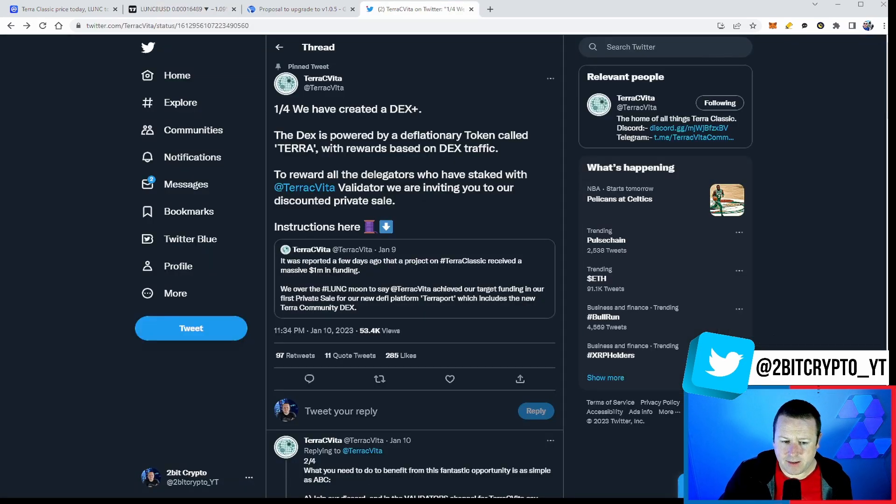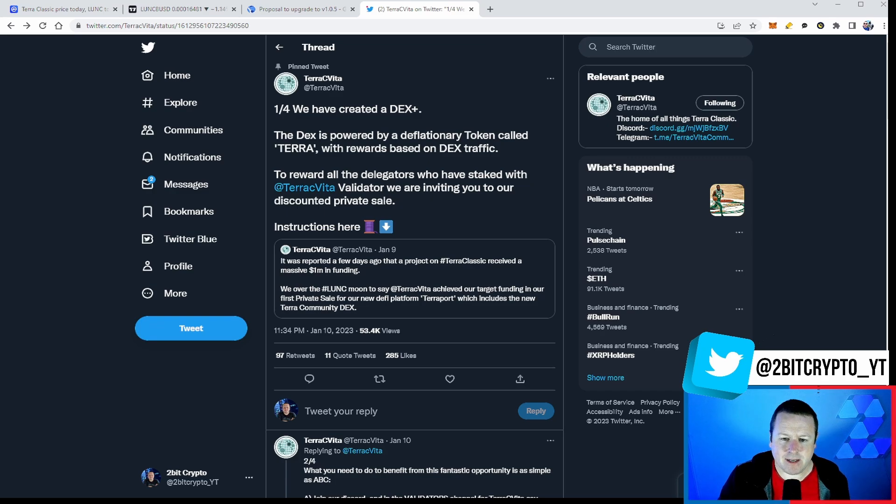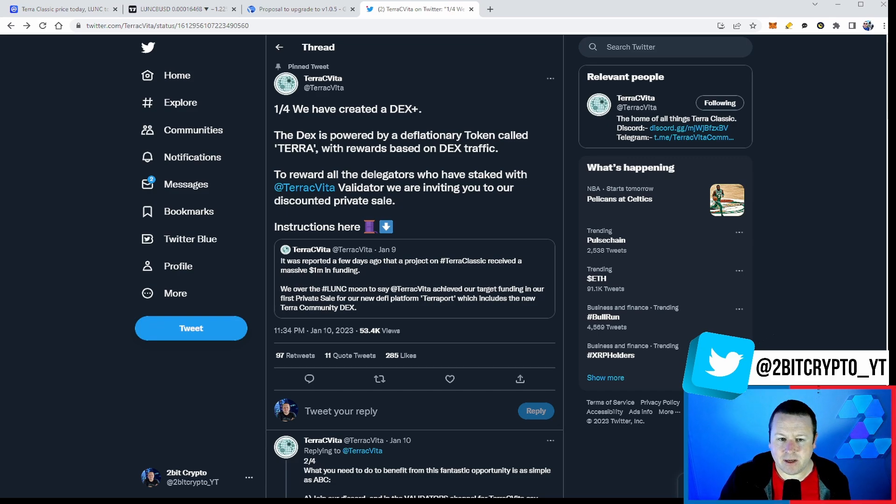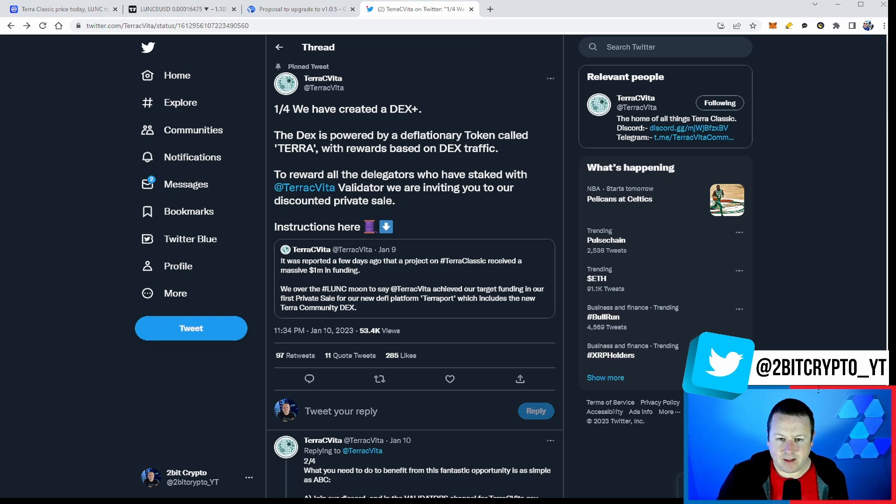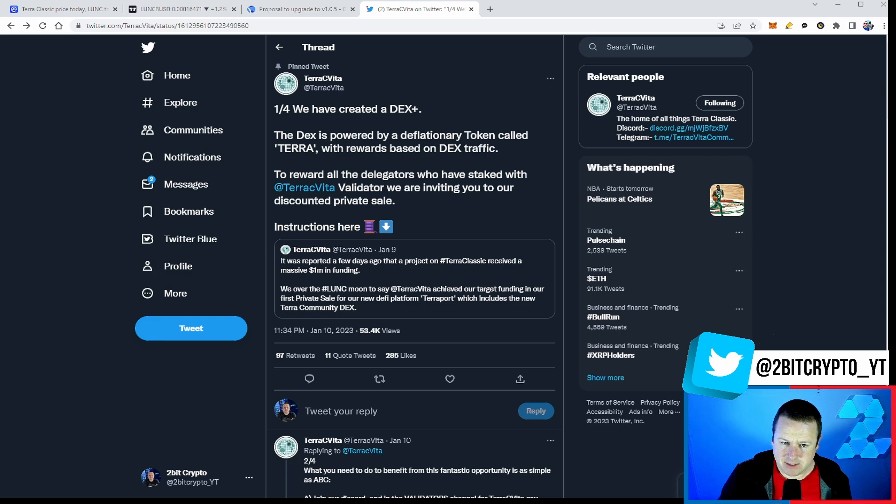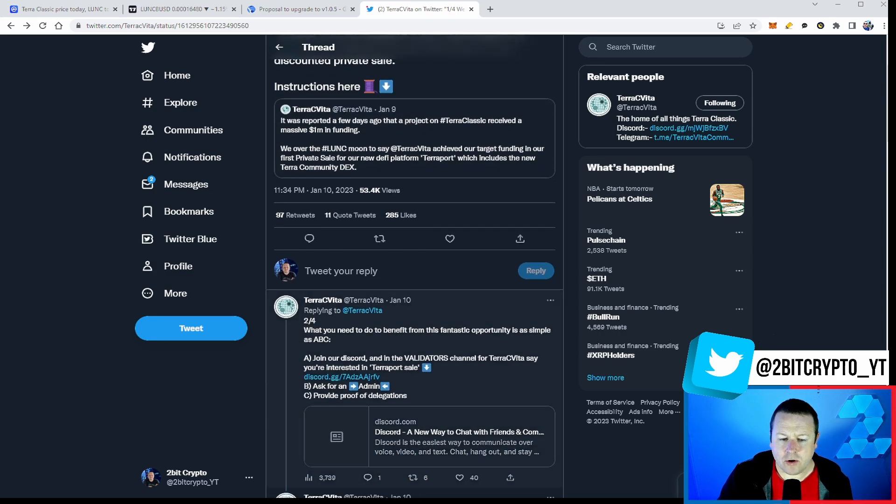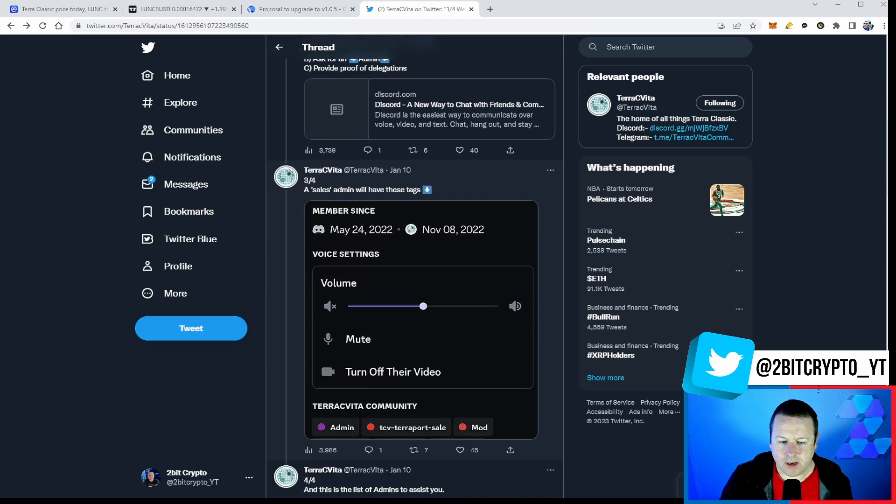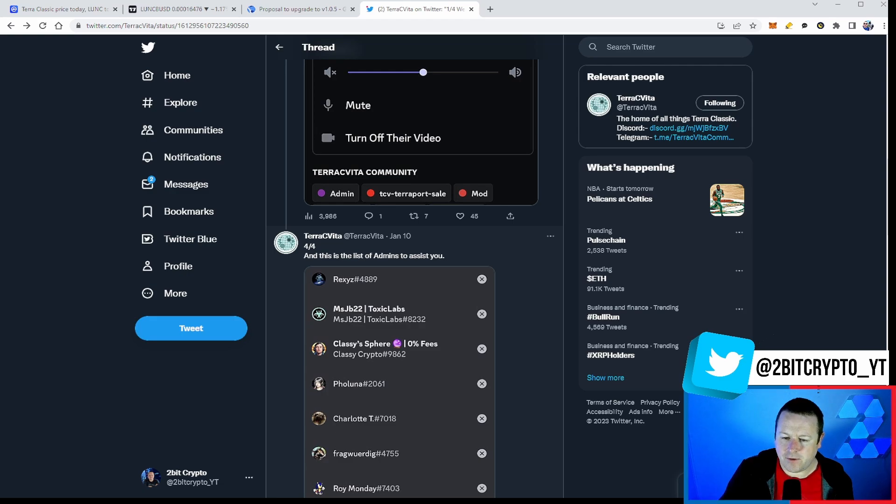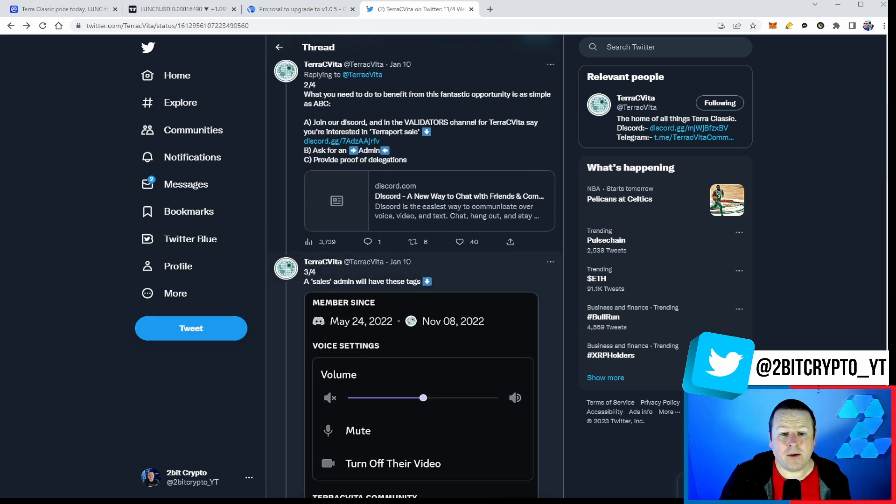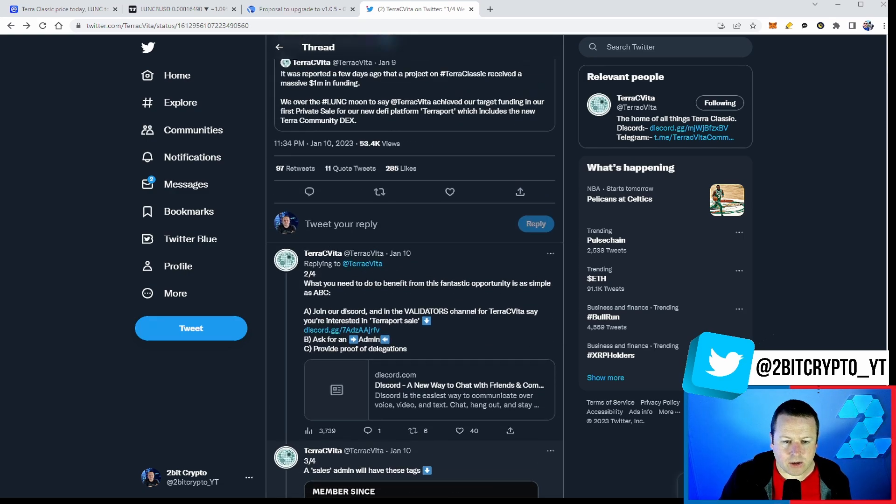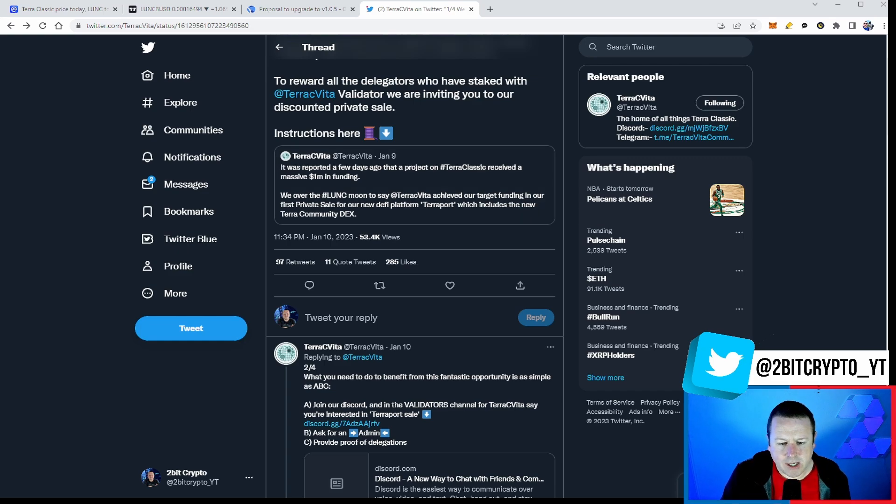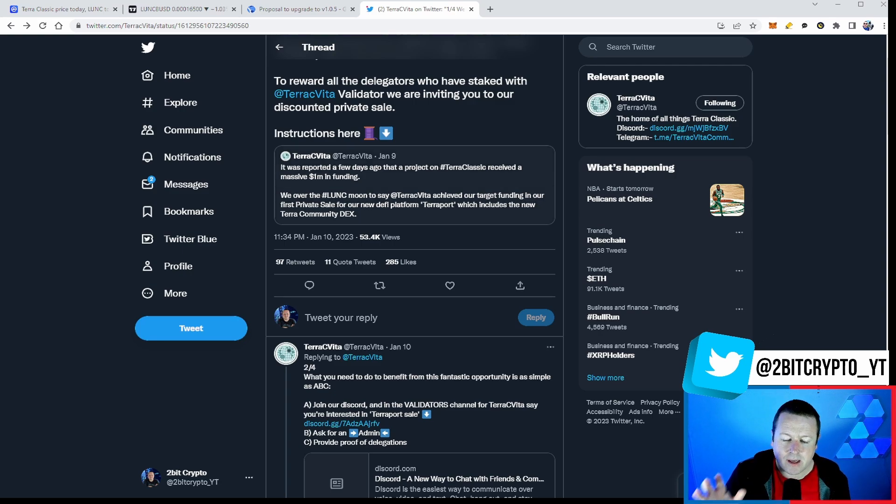Now, in other news, I talked about this a while ago, this million-dollar investment into a project. Well, ultimately, TerraCVita have come out and said that they have created a DEX. The DEX is powered by a deflation token called Terra with rewards based on DEX traffic. To reward all the delegators who have staked with TerraCVita, the validator, we are inviting you to the discounted private sale. Gives you the information there. Ultimately, how you do it and what you go on and how you've got to do that. But ultimately, TerraCVita bringing a DEX. Yes, it's a start for further development. And again, if you are staking with those, you get the option to buy in a bit cheaper. Time will tell. This is kind of the first real project that's going to build on as part of the Validator network. Ultimately, bringing something different to the ecosystem.